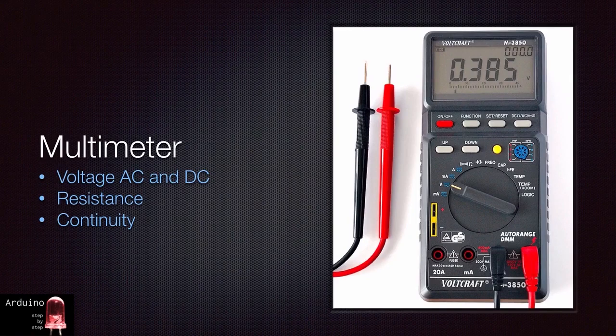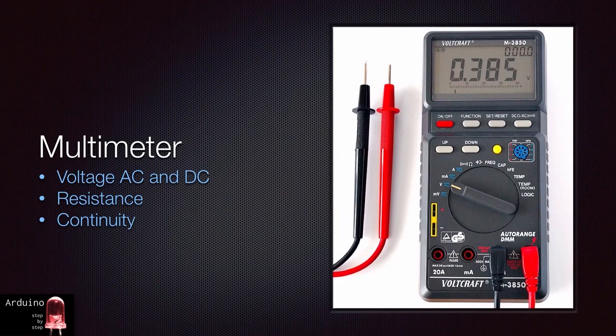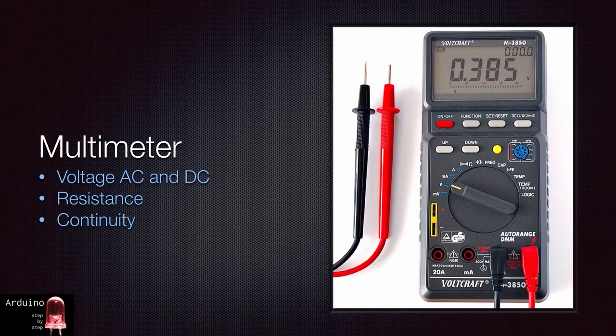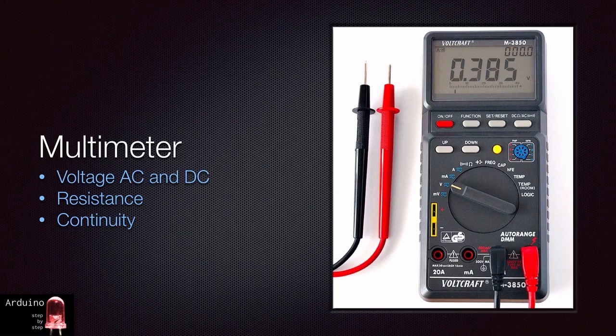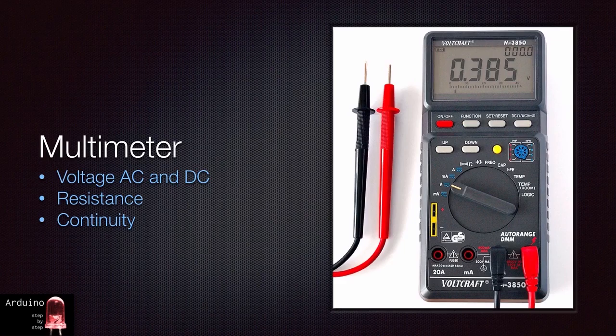A multimeter is not strictly required for the majority of the projects you will be building as a beginner. However, having one and getting to know how to use it will help you a lot later on. Multimeters vary in capabilities and prices, but for twenty or thirty dollars you can get a really nice digital one that will show you things such as voltage AC and DC, resistance and continuity between two parts of a circuit.